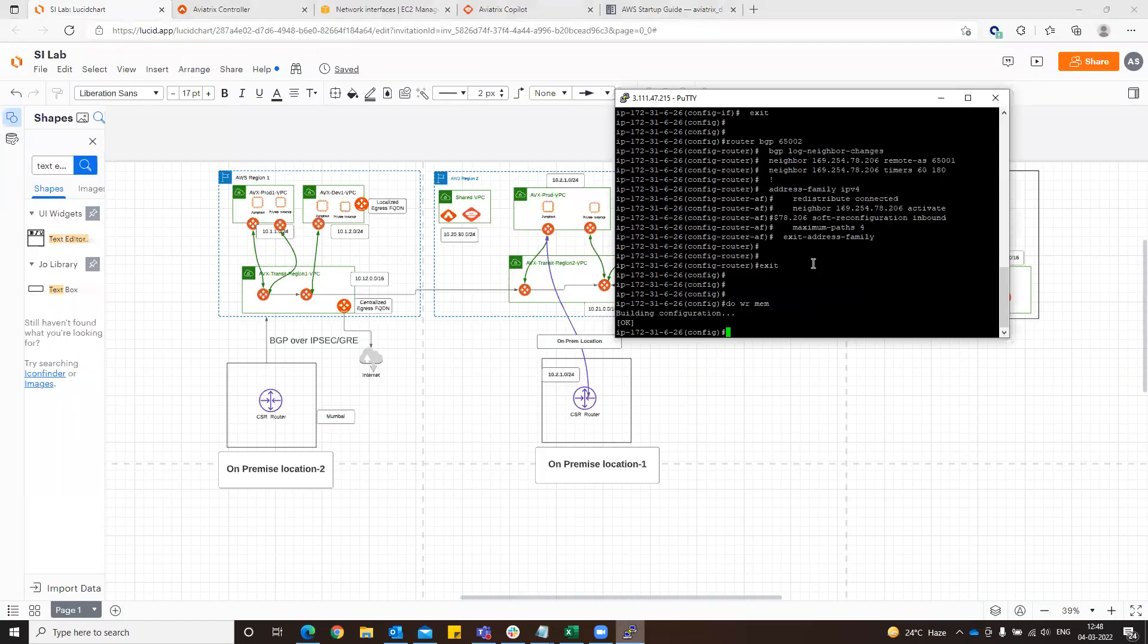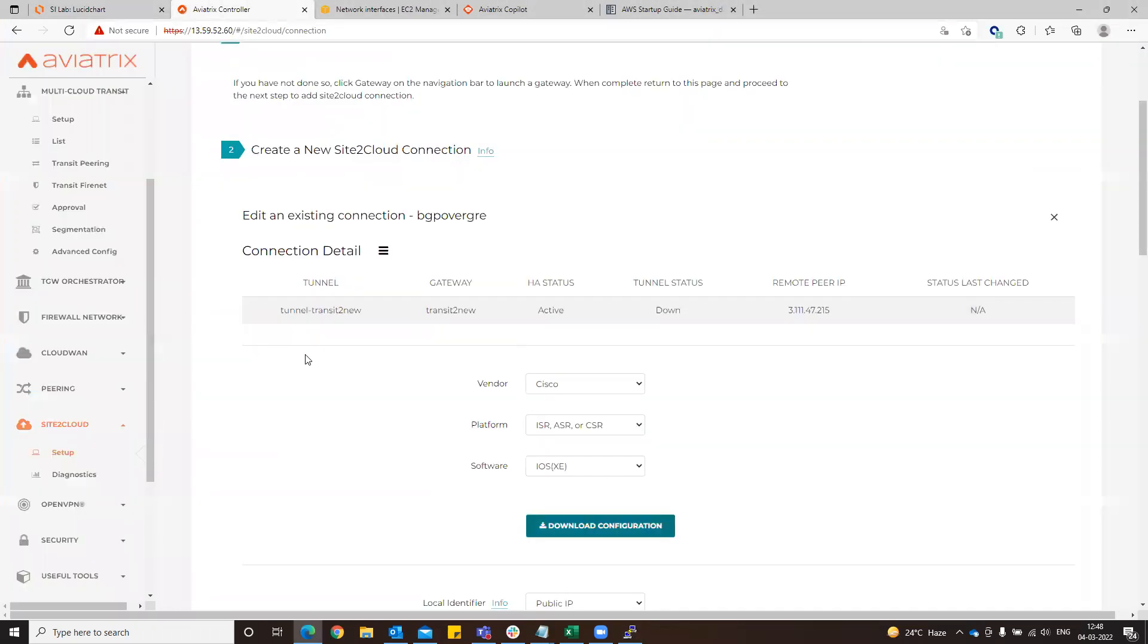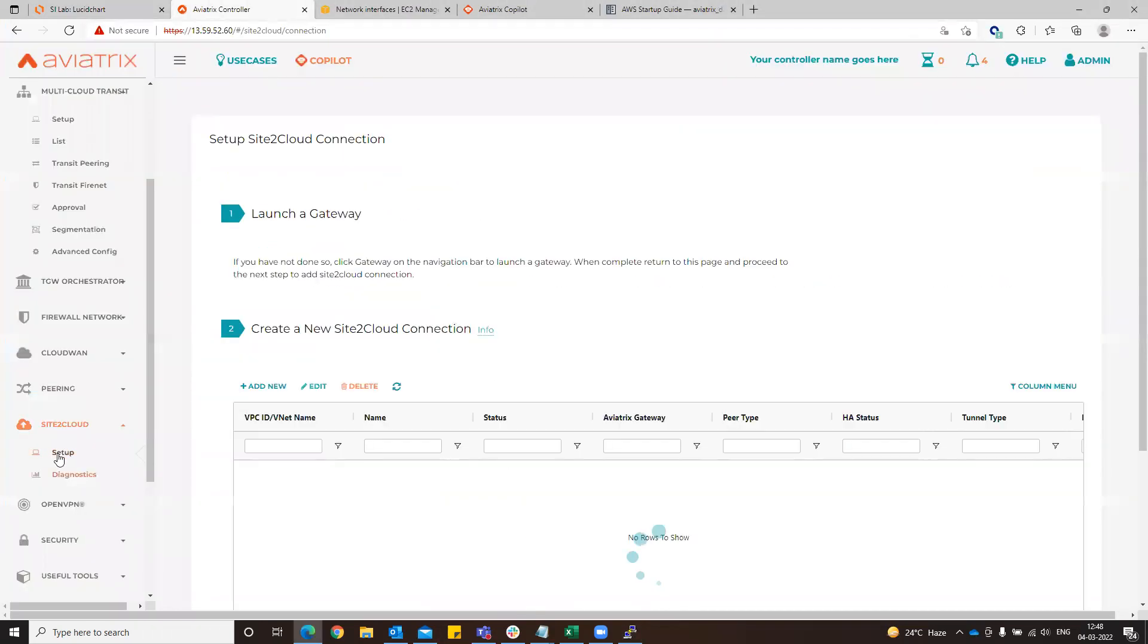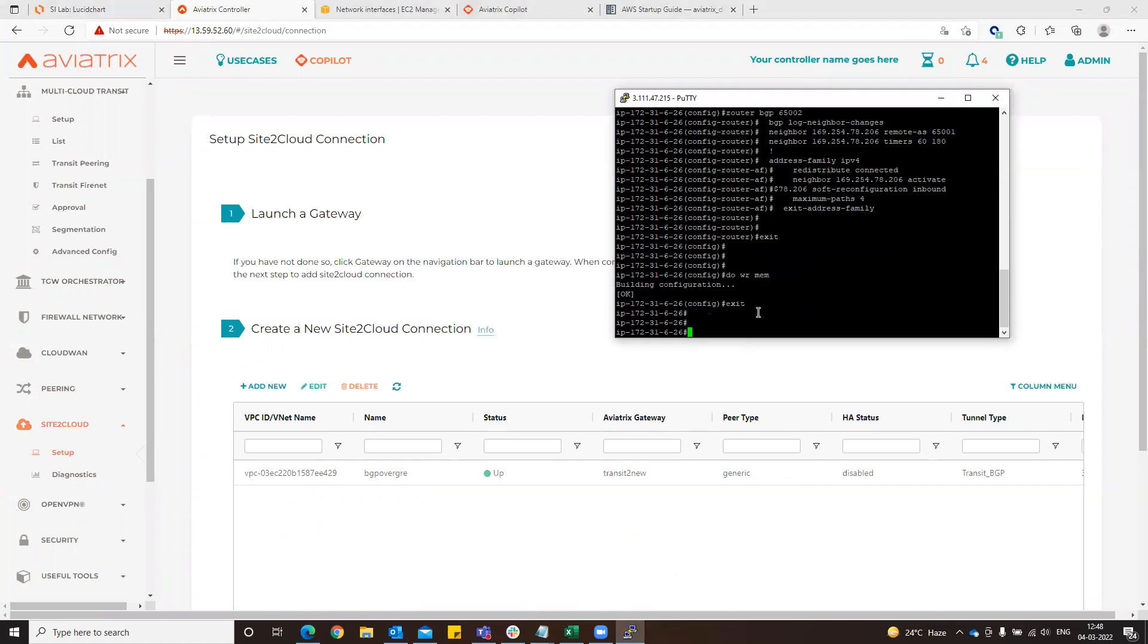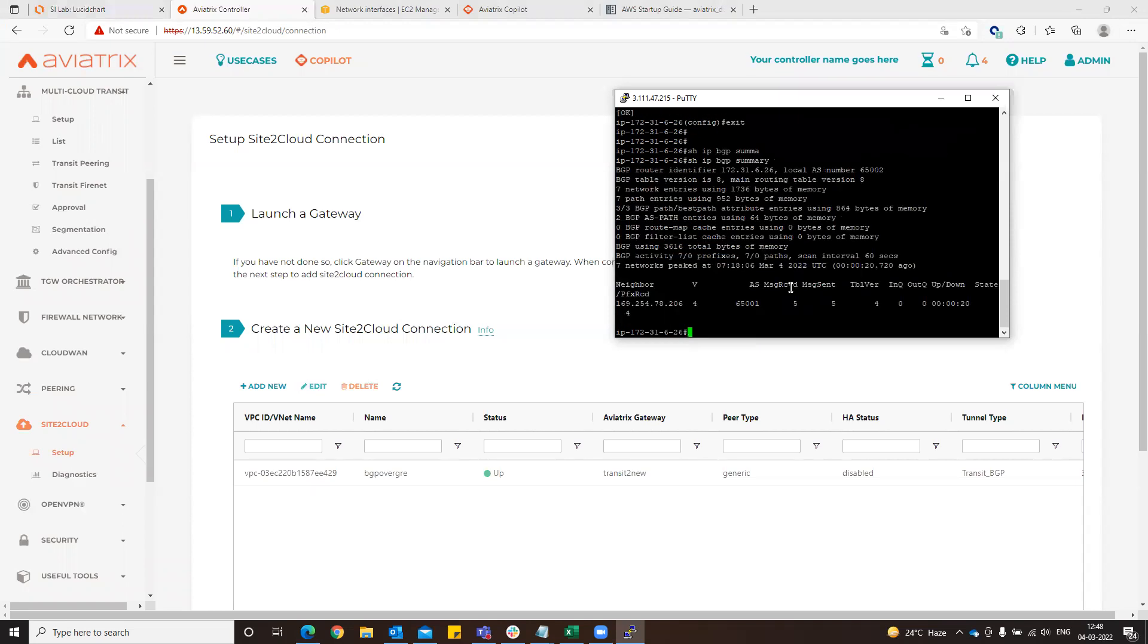Just wait for the connection. Now it is up. Just go to here to see whether the configuration has come up or not. Yeah, so BGP connection is now up.